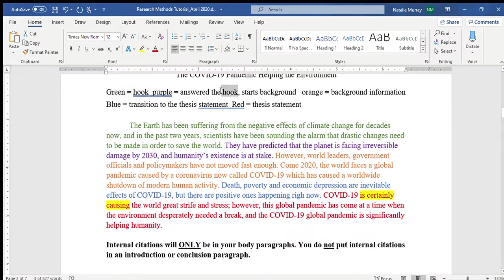The second sentence of your introduction should answer the hook. I've answered it — why have scientists been sounding the alarm? 'They have predicted that the planet is facing irreversible damage by 2030, and humanity's existence is at stake.' It's important to answer your hook and have that transition before moving on, because it helps with the flow of the paragraph and helps the reader understand what you're talking about.